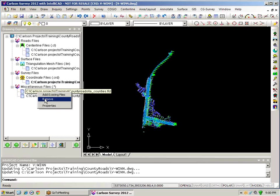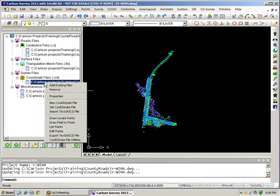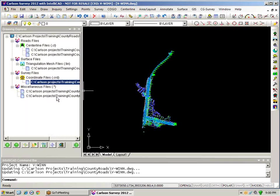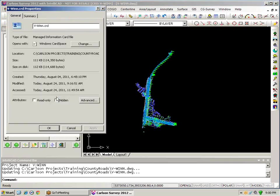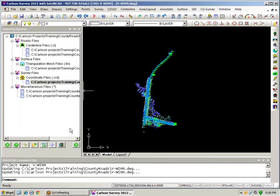If I want to get some information about a particular file maybe I want to take a look and get some information on the properties of my coordinate file I can click on properties tells me when it was created its file size any summary information that I want to put into that particular file.